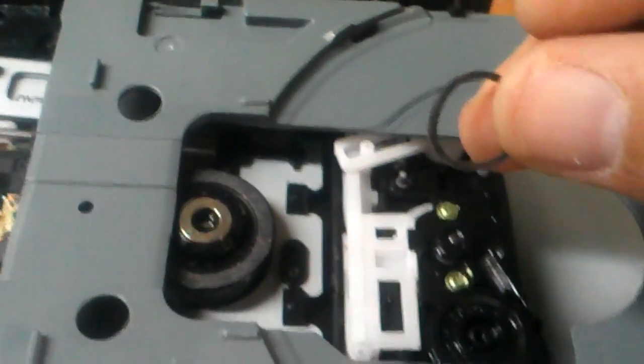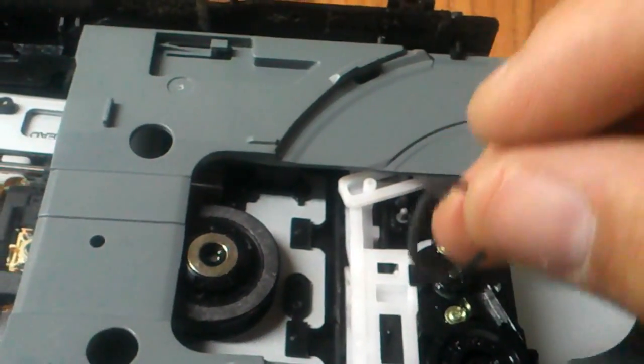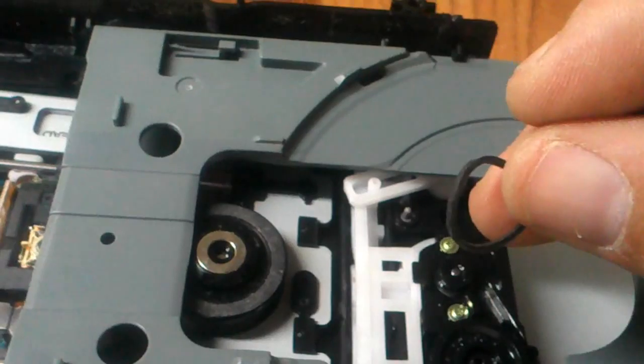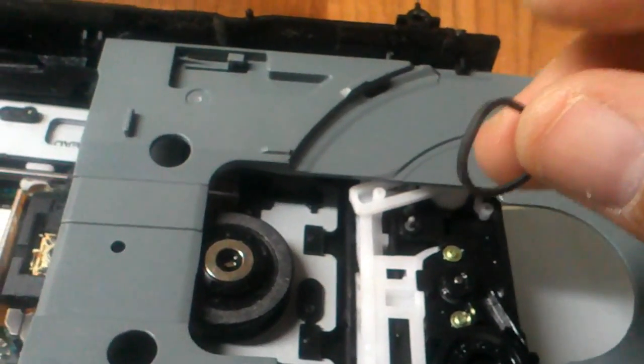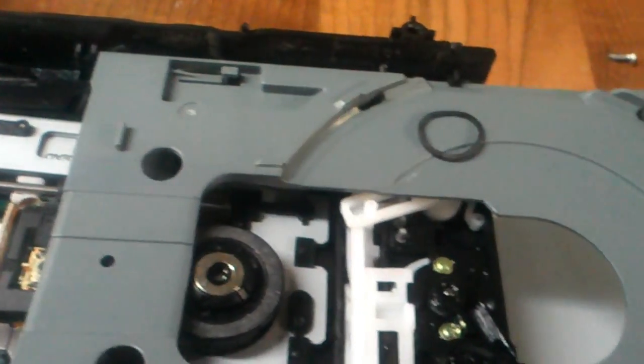I've replaced them on hundreds and hundreds of drives, and they work quite well. So once you get your new belt on, that should take care of your stuck tray issue.